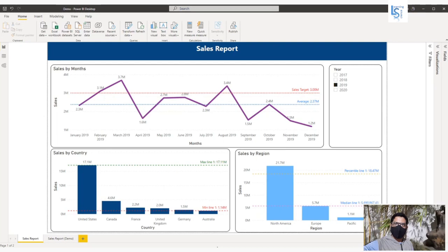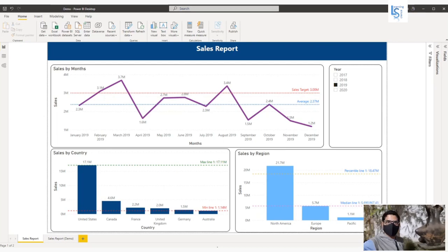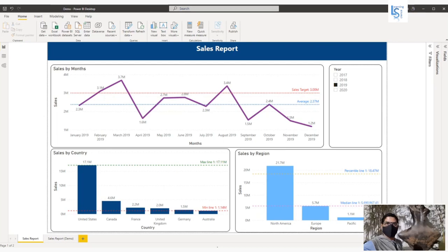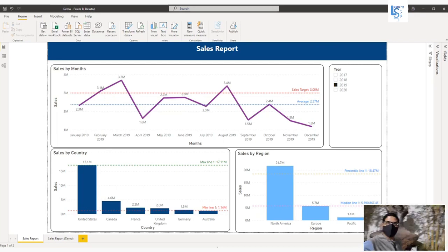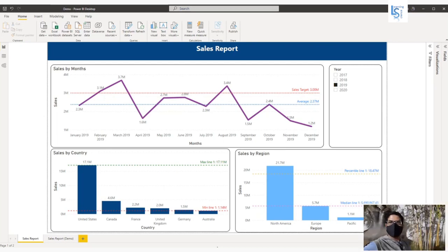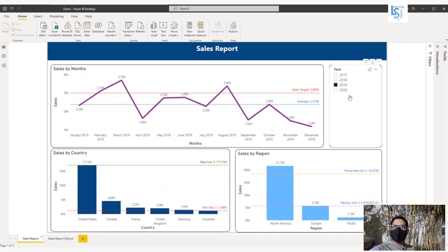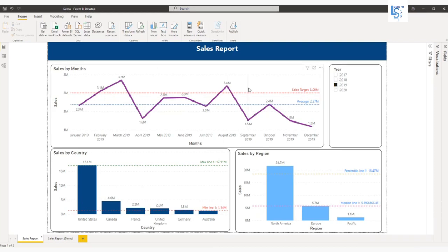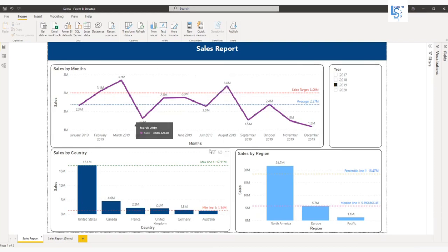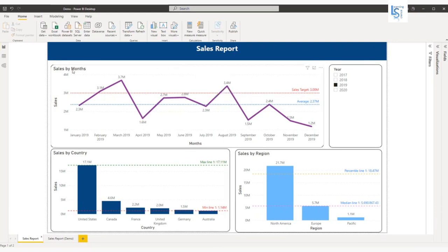Let's jump to the computer and I will show you how you can do this. Here you can see this is my sales report. My first visual is sales by month, so it's a monthly trend line.